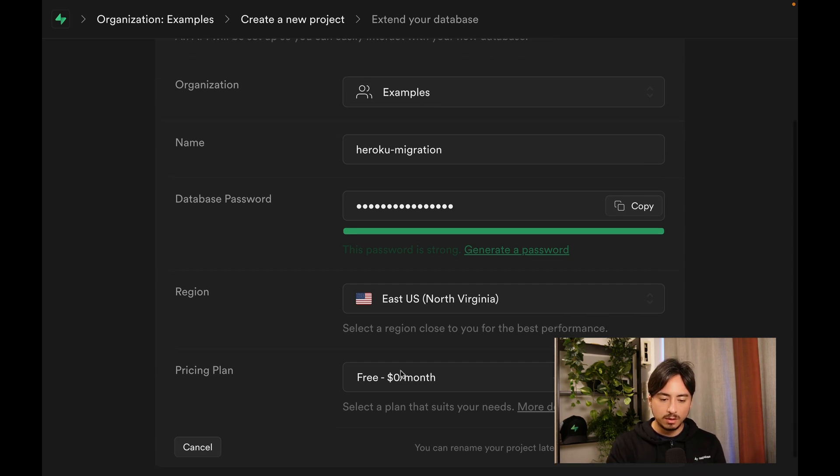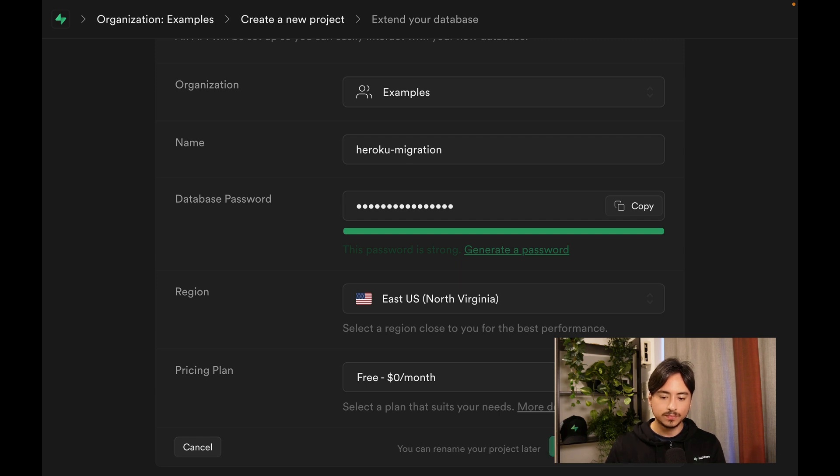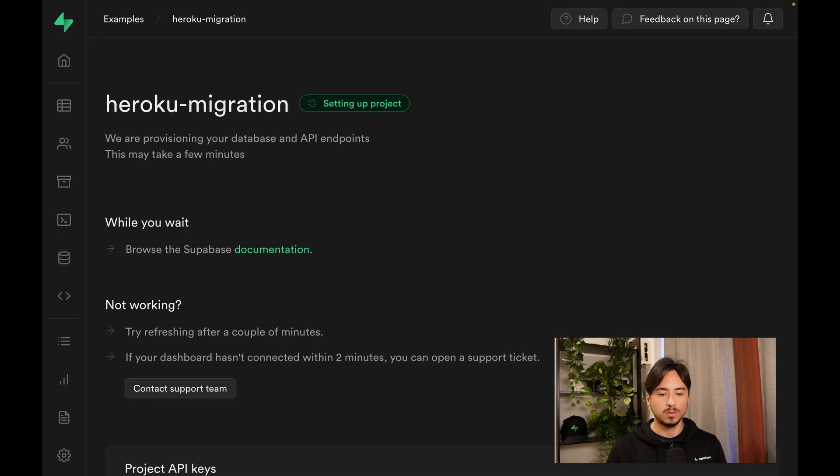Everything looks good. Let's create the new project. This is going to take another minute or two.